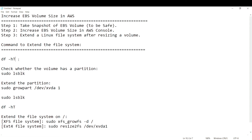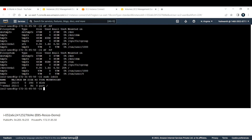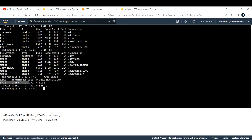For step three, first let's check whether the volume has a partition by running `sudo lsblk` — list block devices. The output shows one disk with one partition: the actual disk size is 20 GB, but the first partition mounted to root is still showing 8 GB. We need to extend that partition.